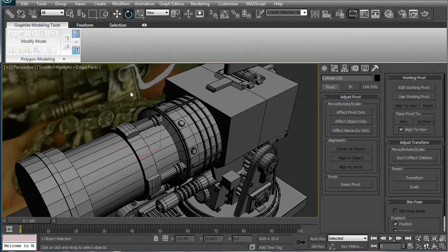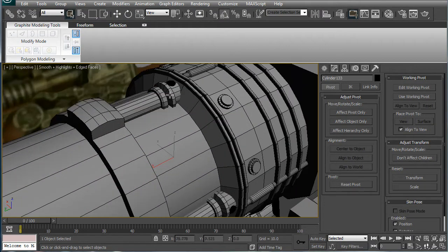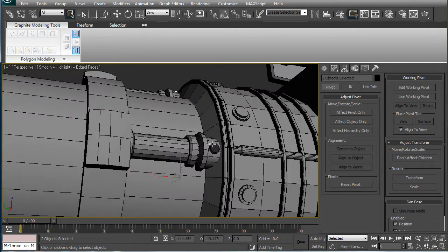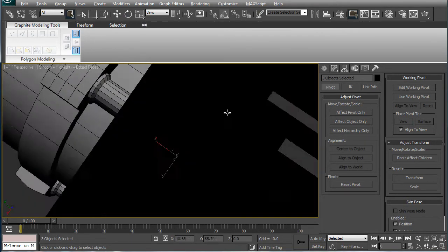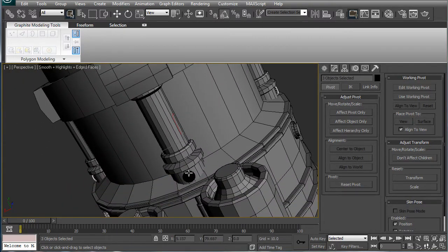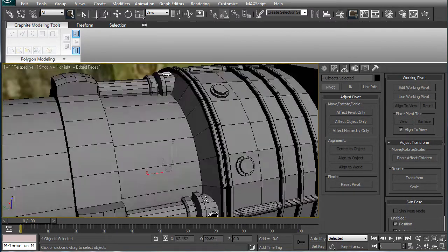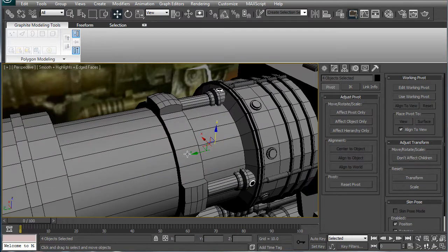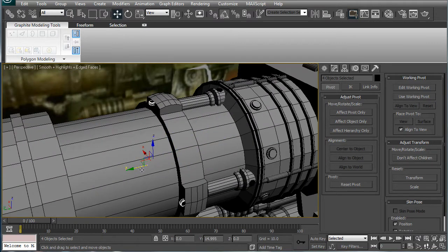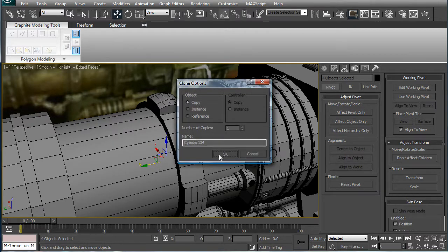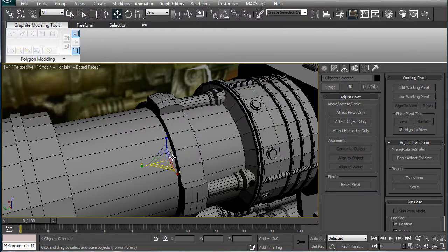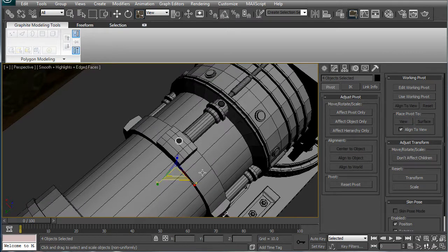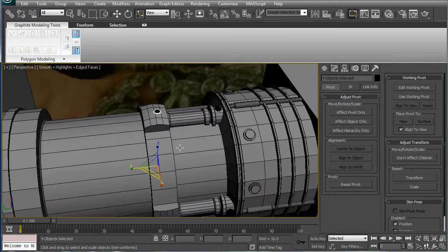Now press Q to go and adjust selection. Select all of those rivets or bolts, whatever. Bring them right to the middle. And then just scale them out until they pop right out there. Alright.